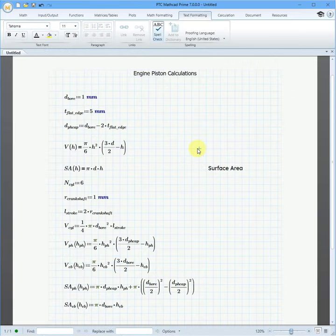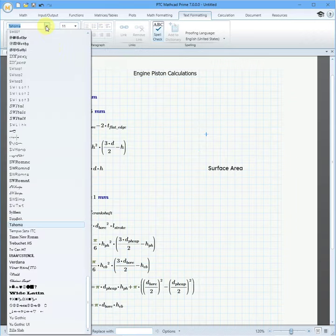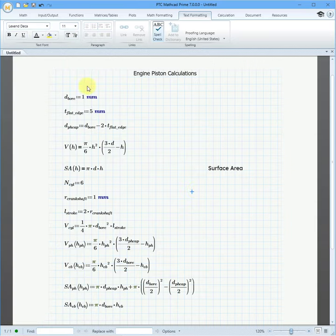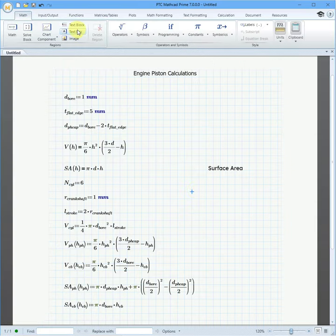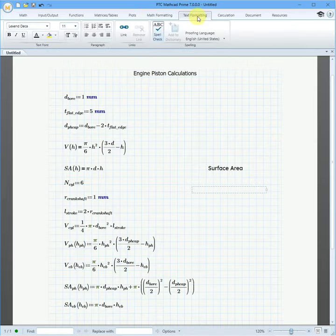To change the default font, just click somewhere on the worksheet and then from the Text Formatting tab, choose the font that you want to use. And then the next time that you create a text box, it will use that font.